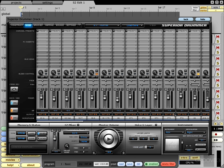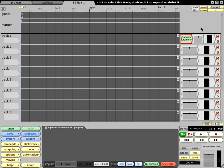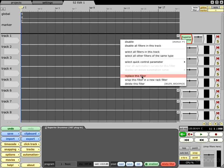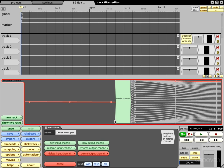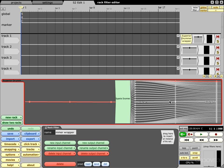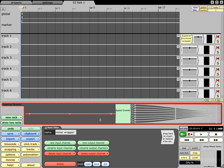I'm going to go ahead and hide this and next thing I want to do is right-click where it says Superior Drummer, that filter right there, and then I'm coming on down and I'm going to go ahead and wrap this filter in a new rack filter. The next window you're going to see is your rack just like so. Now at this point I really don't have to work out of this particular window so I'm going to go ahead and shrink it down a little bit. I still want you to be able to see what's going on though.